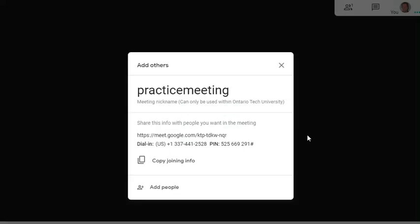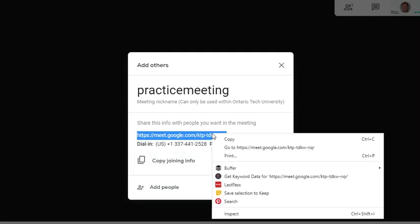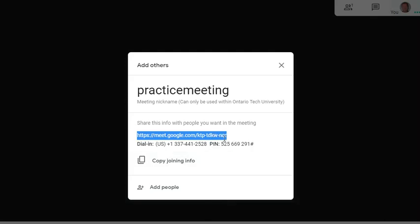I'm almost in the meeting. It's giving me the name of the meeting and the information to get to the meeting. So if I want a student or person participating in the meeting to get this meeting, I would highlight this link here, right click and copy, and then send that to the person. I could also just click on copy join info.